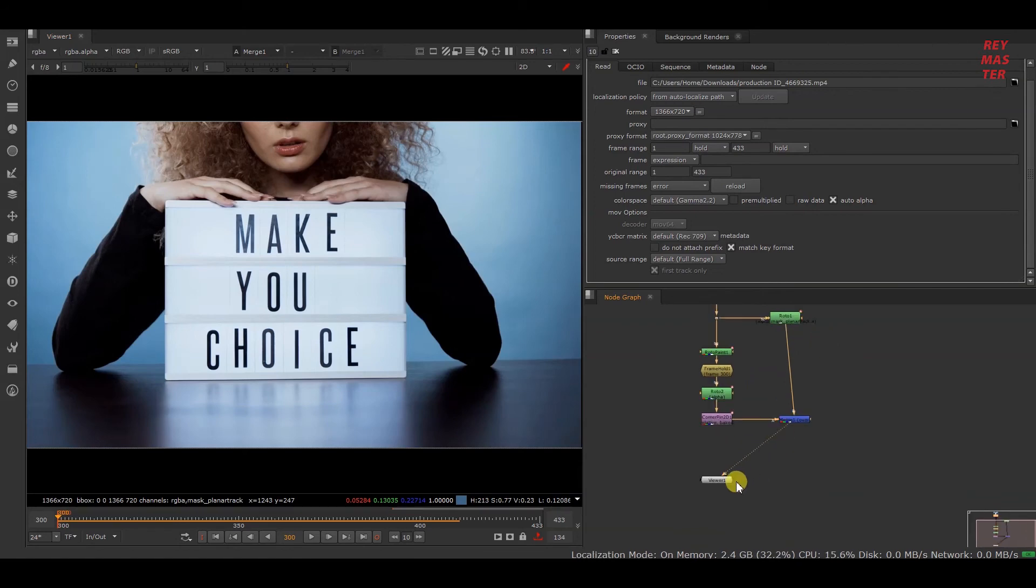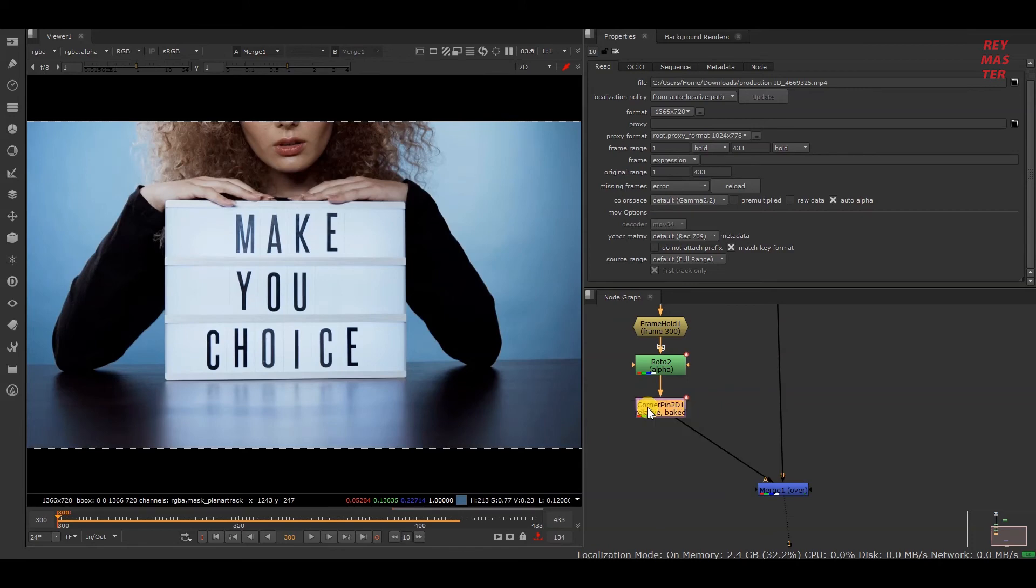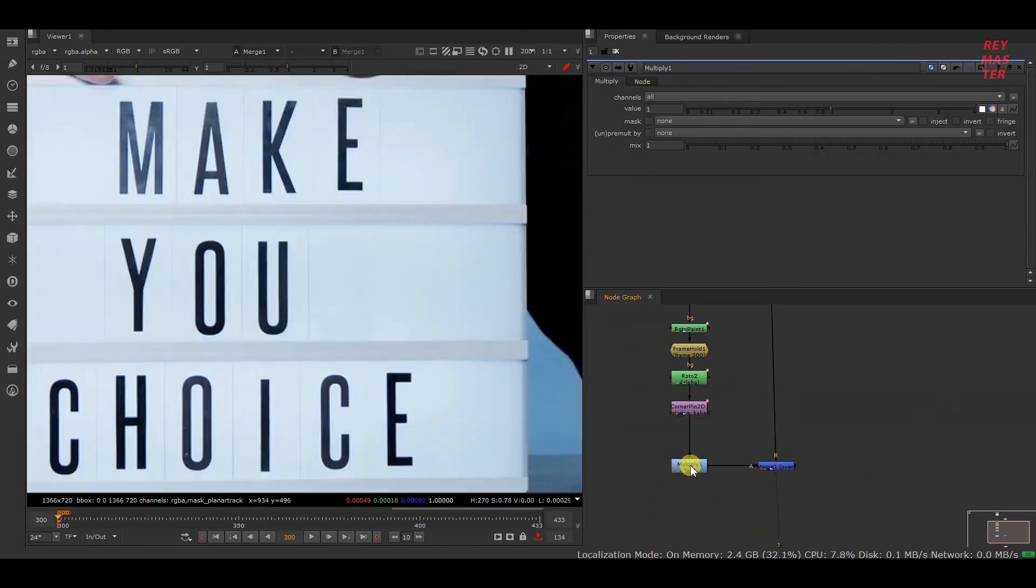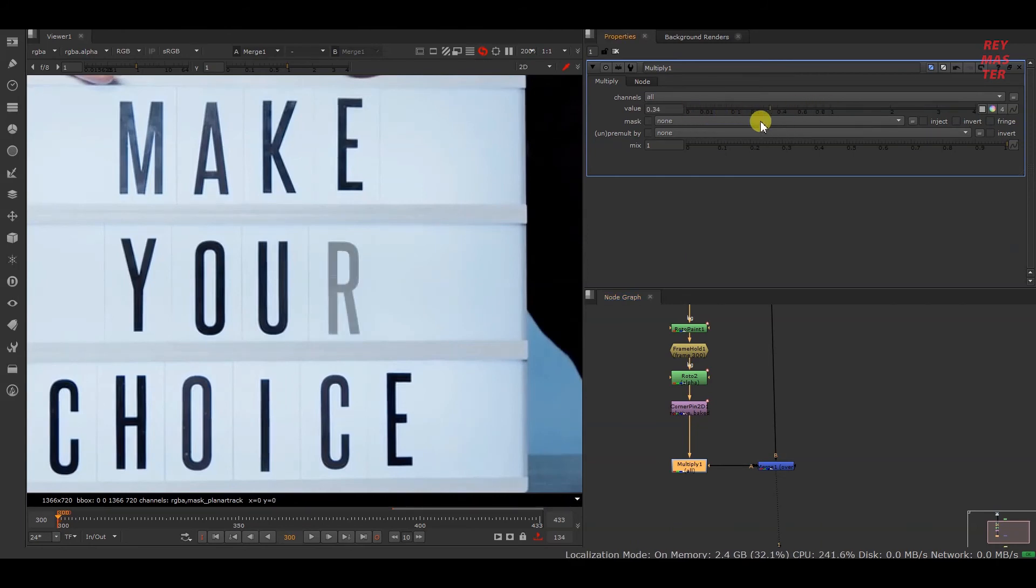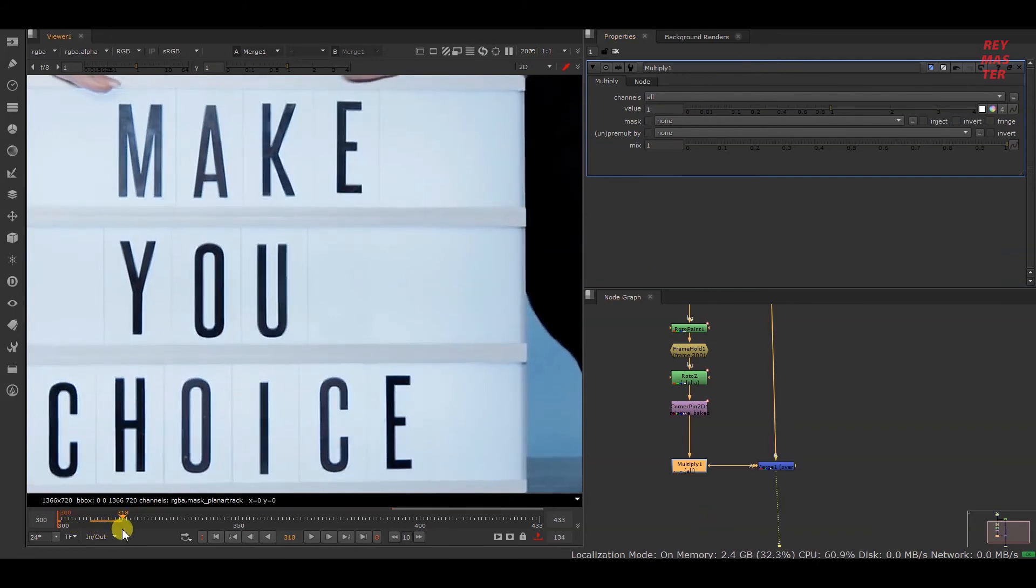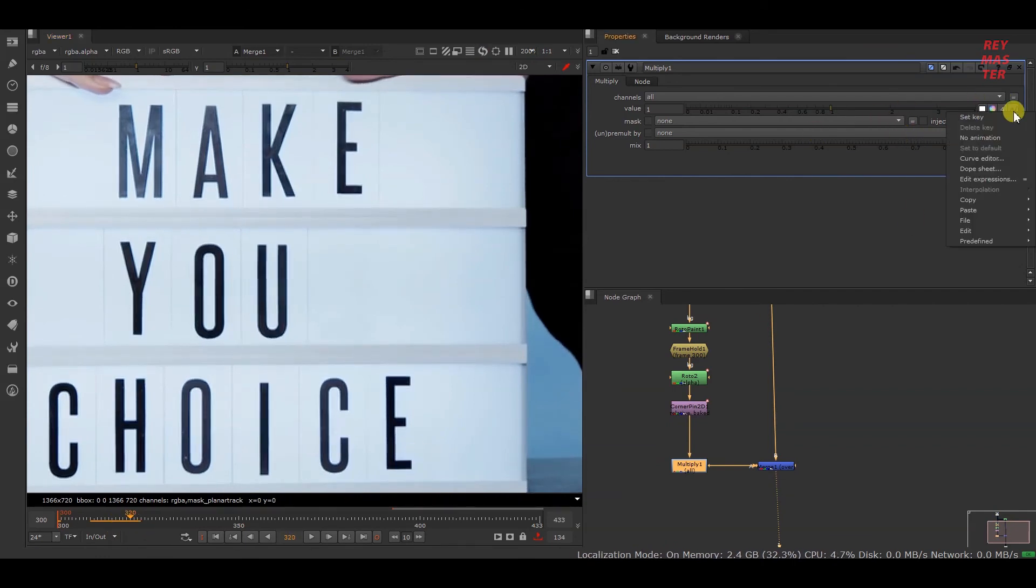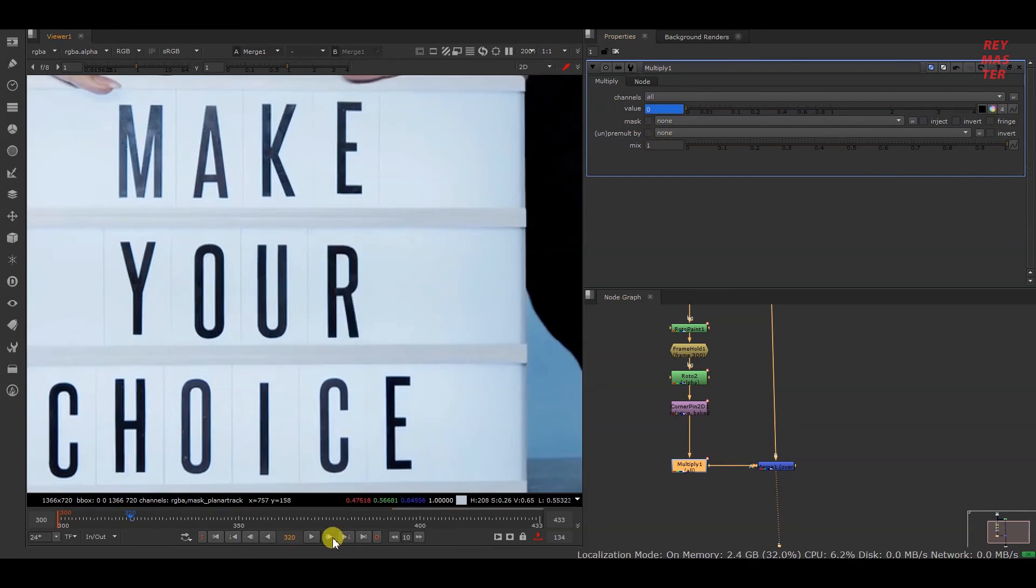For this, what we have to do is add a multiply node. What this multiply node does is we can either hide or reveal the cleanup area. What I'll be doing is animating this value so that it will create a flickering effect. I'll go to frame 320 or something, add a key, and set this value to zero.